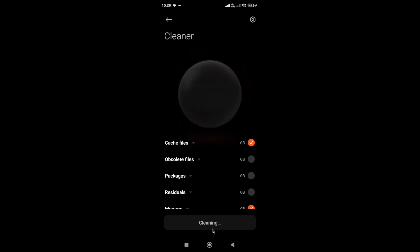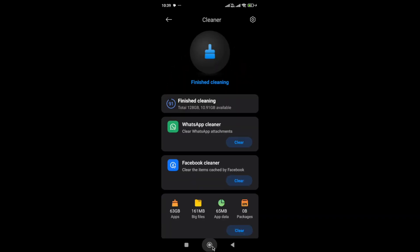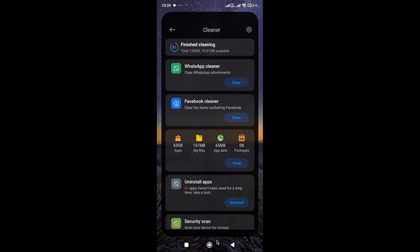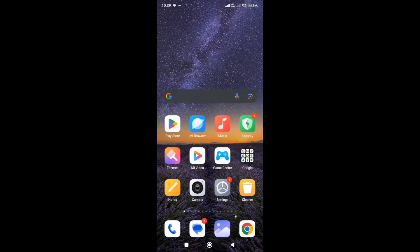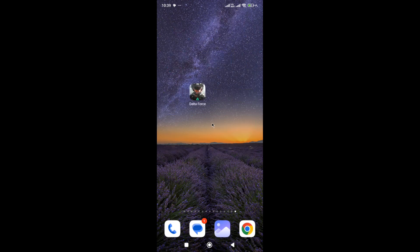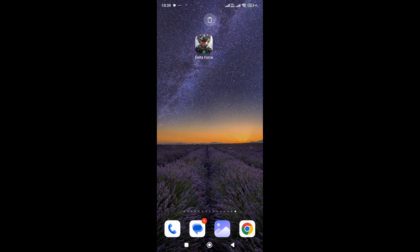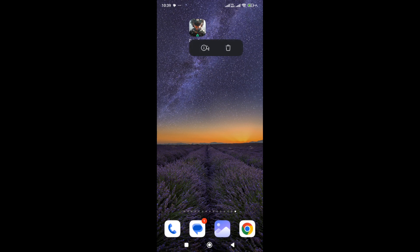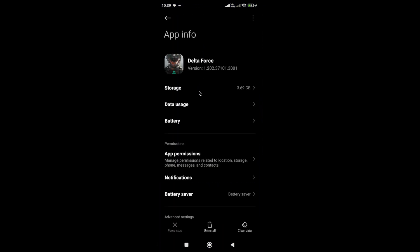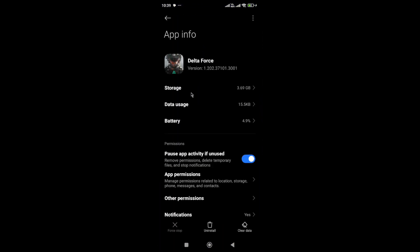After doing this, if you still face the issue, locate the Delta Force game icon on your device, hold the game icon, and go to App Info. In the App Info, first go to Storage.